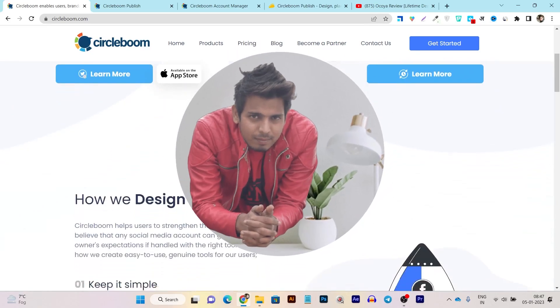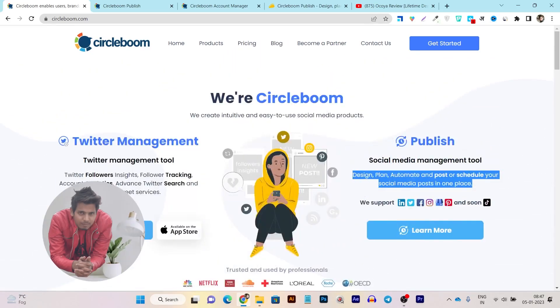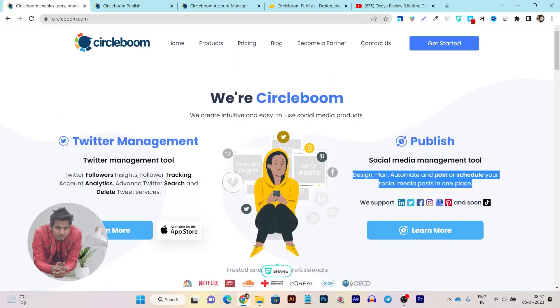So hey guys, this is Basant here and welcome back to Cisco YouTube channel. Without wasting any more time, let's get started to the real review.